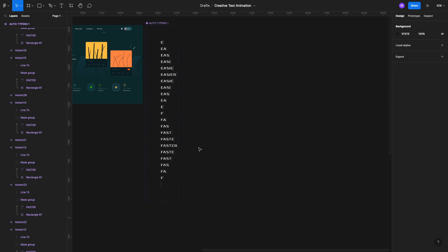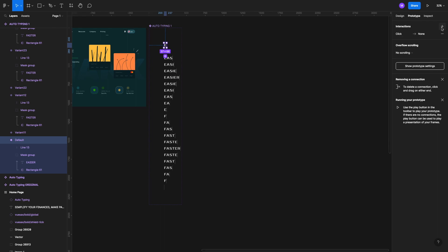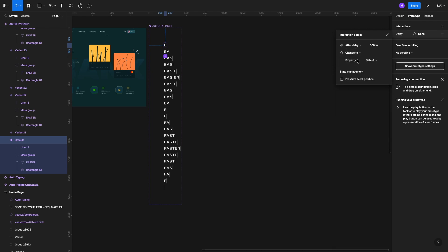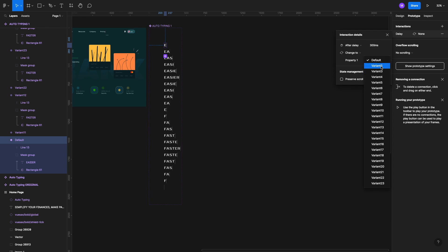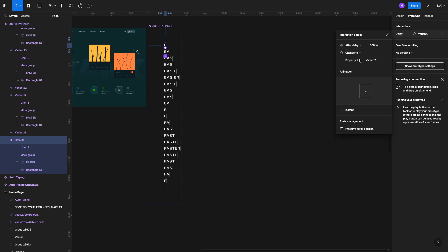Now we prototype the animation. Start with the E variant, go into the Prototype tab, add an interaction — not 'On Click' but 'After Delay.' Set the delay to 300 milliseconds. Change the action to 'Change To,' set it from the default to Variant 2, and set the animation to 'Instant' from the selection menu. This is the same interaction for all variants: E goes to EA, EA goes to EAS, and so on — connect them all serially with the same settings.